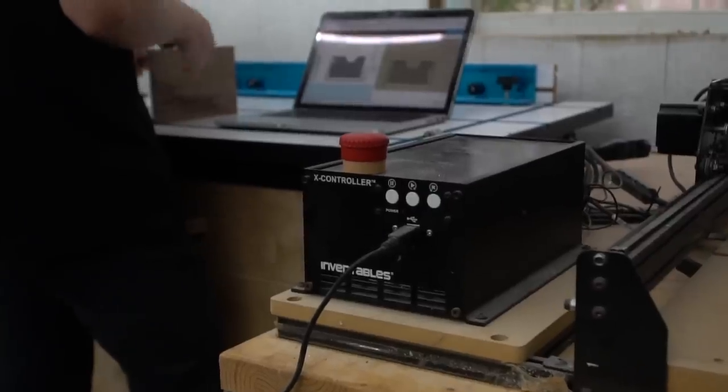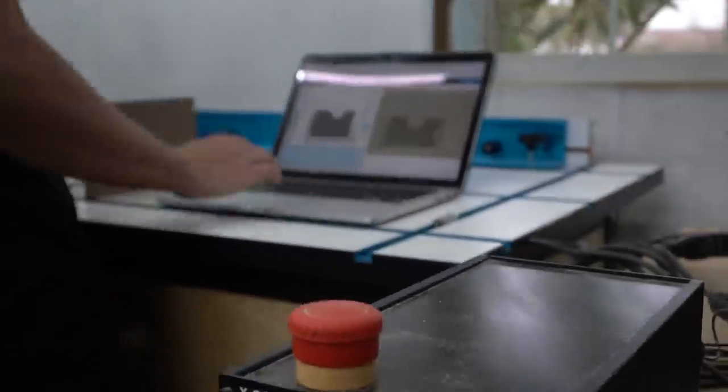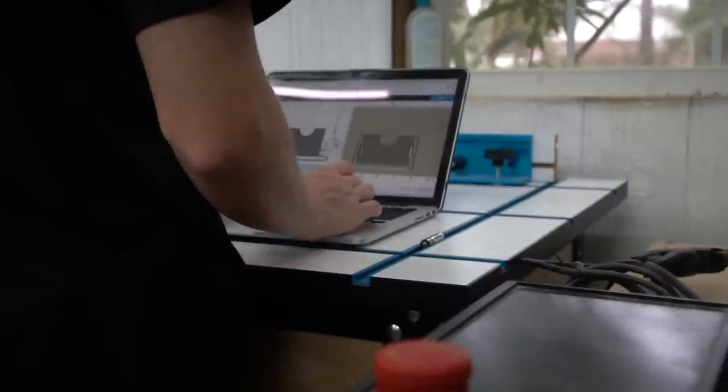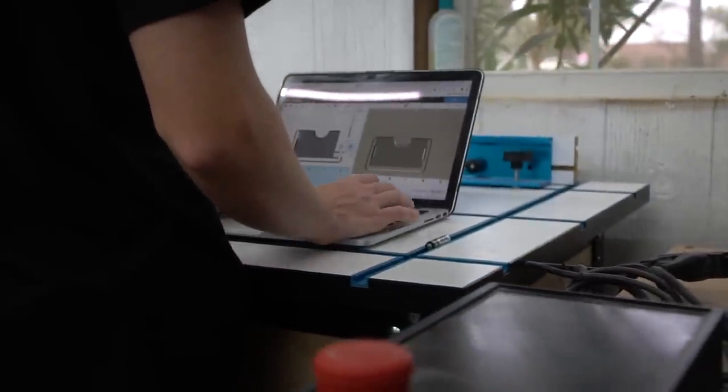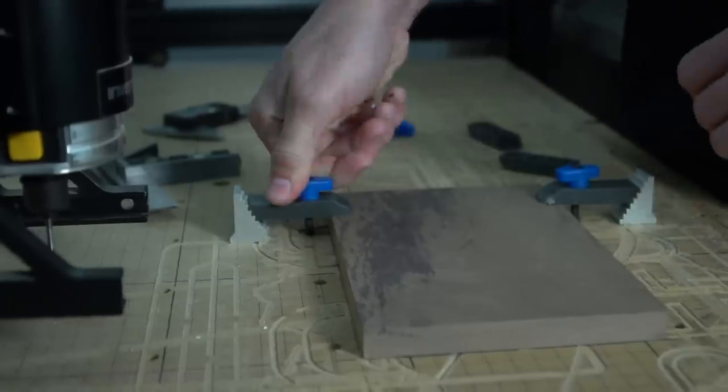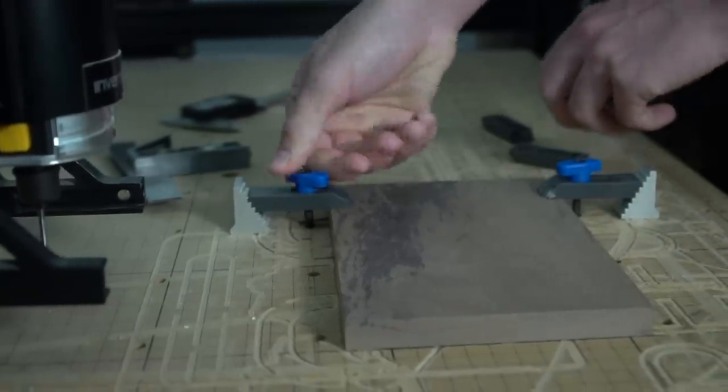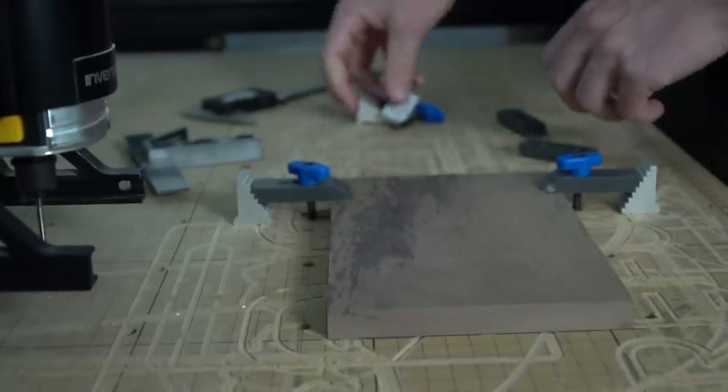We designed our wallet on Adobe Illustrator and then could export it as an SVG file that ESL could use. ESL is the online software used to run the X carve.